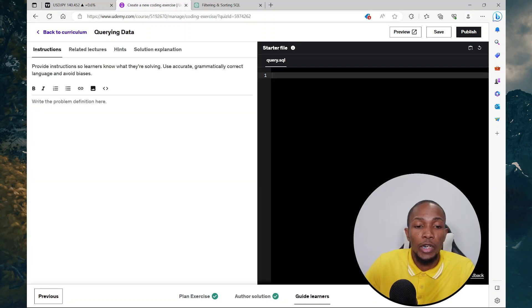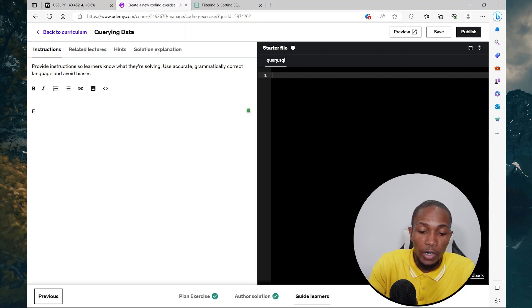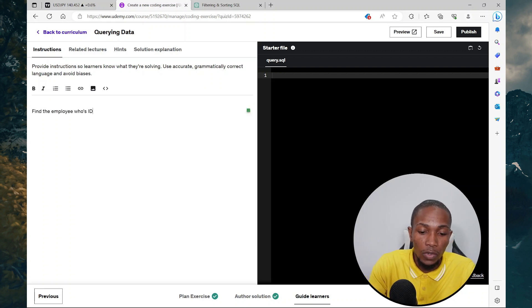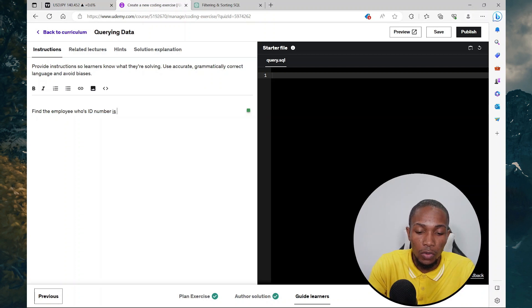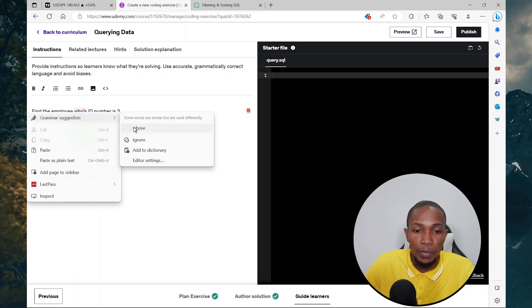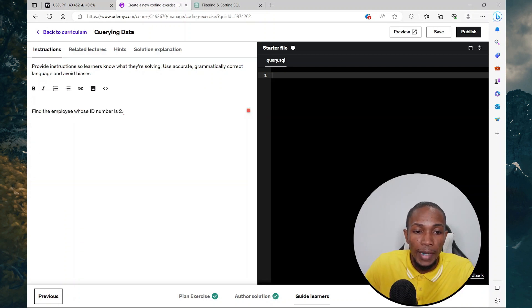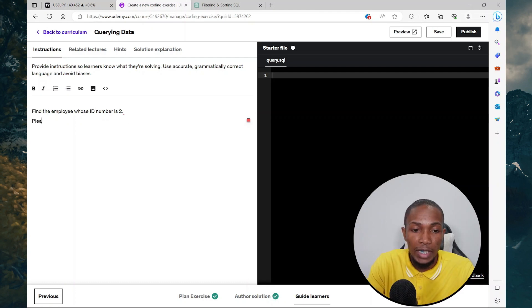Here you're going to set up your instruction. So here you'd say find the employee whose ID number is two. I'm just keeping it really simple guys. And here I could also say, please see sample table below.